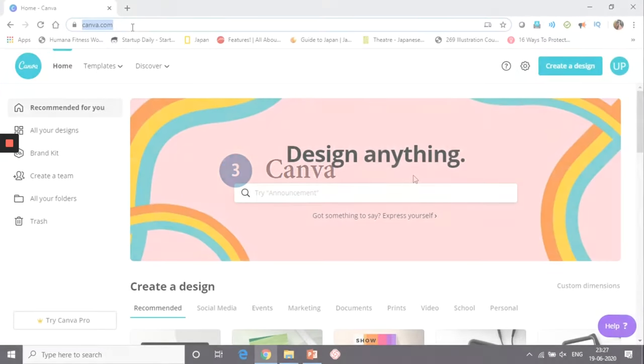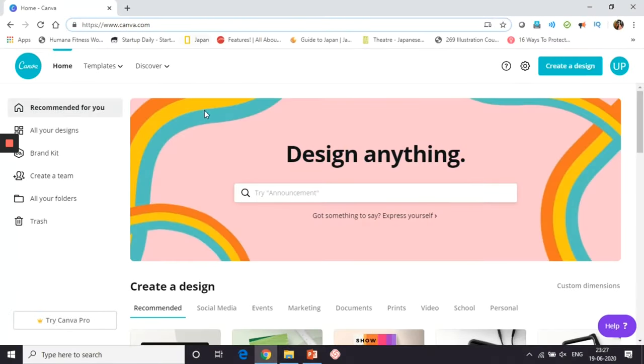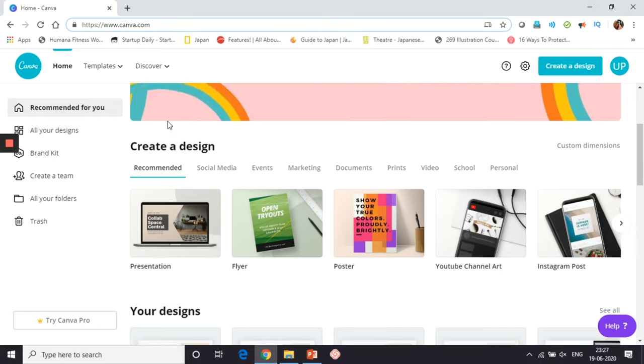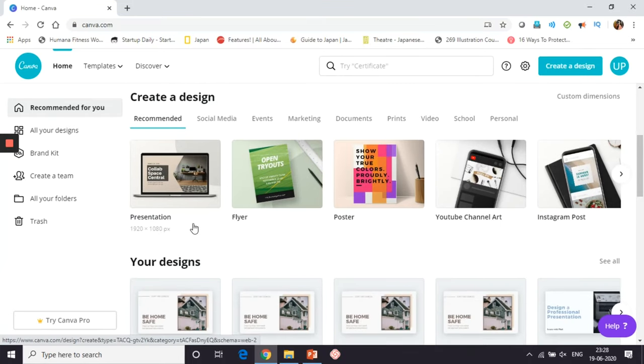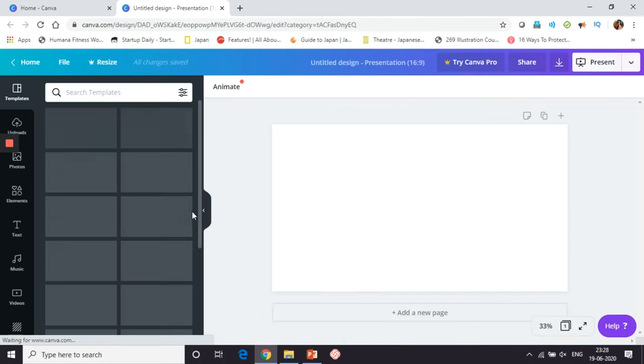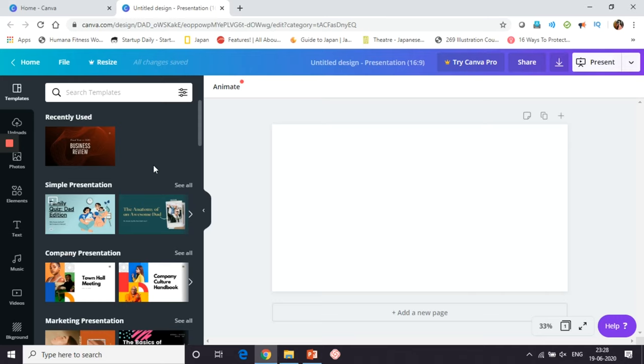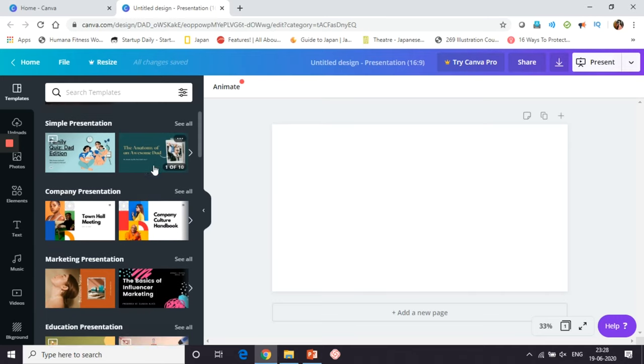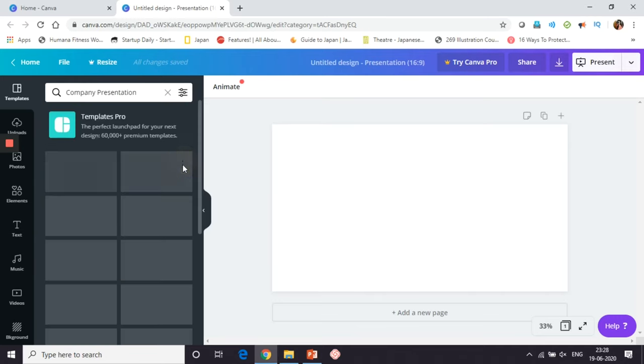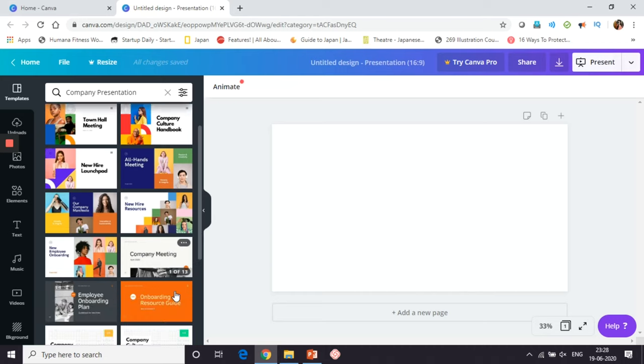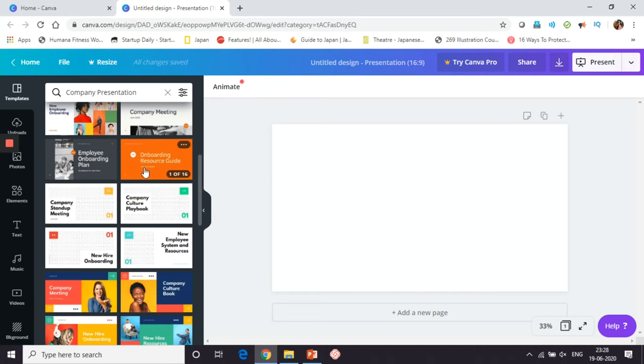If you don't want to use PowerPoint's basic templates, you can browse to Canva as it has templates for various categories. You can select presentations and find a list of templates. Here, I am selecting company presentations and picking one template for editing.